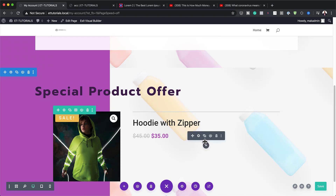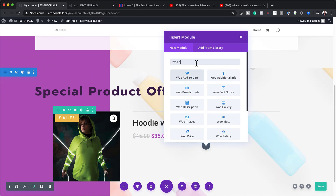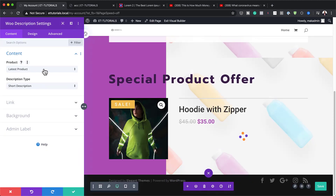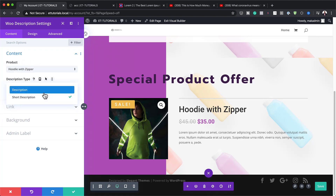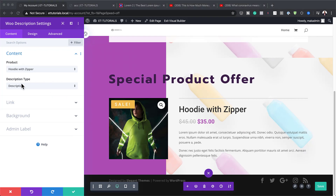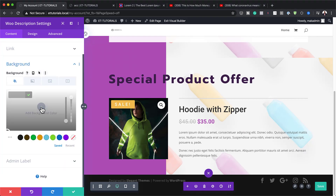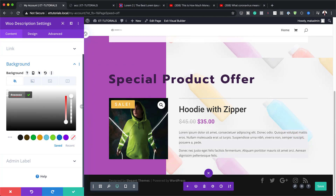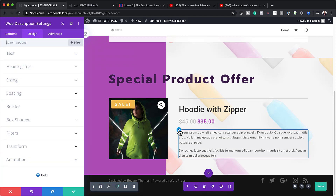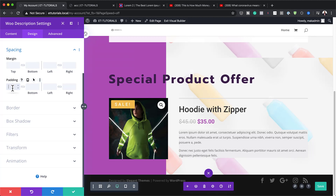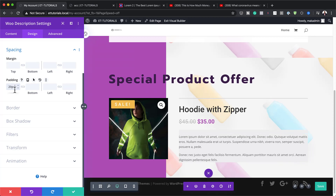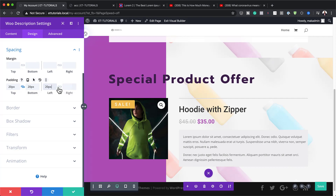Next we're going to add a description. I'll click the plus button and search for WooDescription, then select it. We want to make sure we target our main product. What we need to do here is first add a background color by clicking the plus button and adding our color. If you want to use the exact same colors, I'll link to the post in the show notes. Click the brush tool to go to the Design tab, then go to Spacing and add 20 pixels all around to give the module some breathing space.